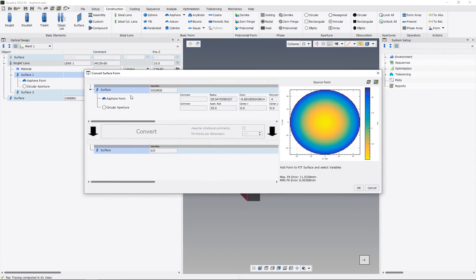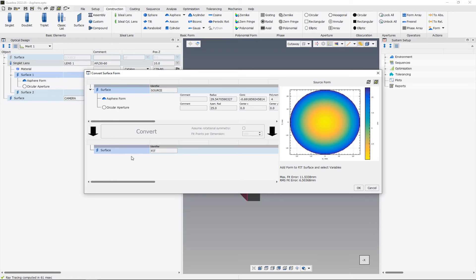When we open this Convert Surface Form Wizard, we can see that on the top our old form is defined, so here in this case our A-sphere form, and here on the bottom we can add the new form, which we would like to have instead of our A-sphere.